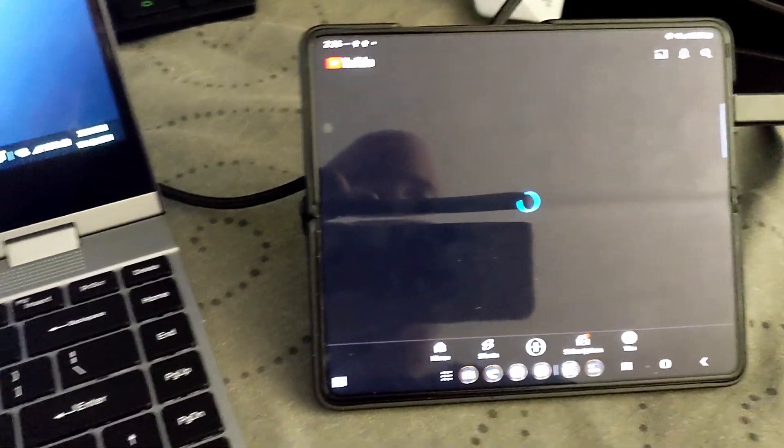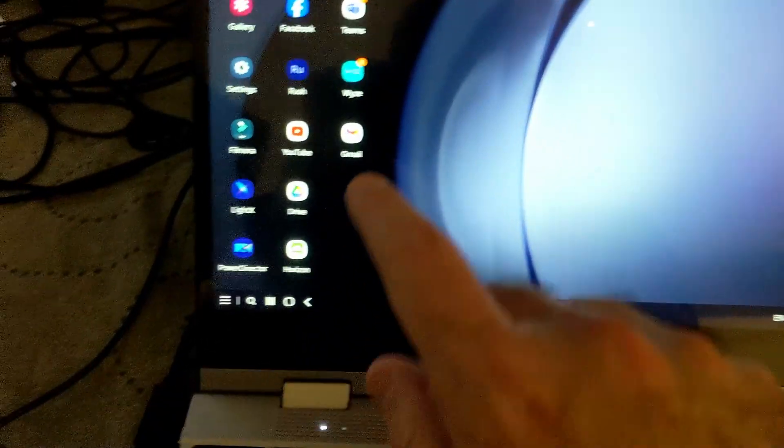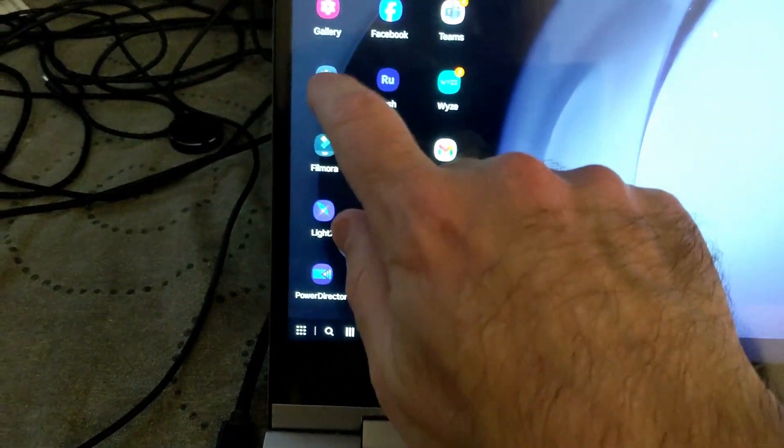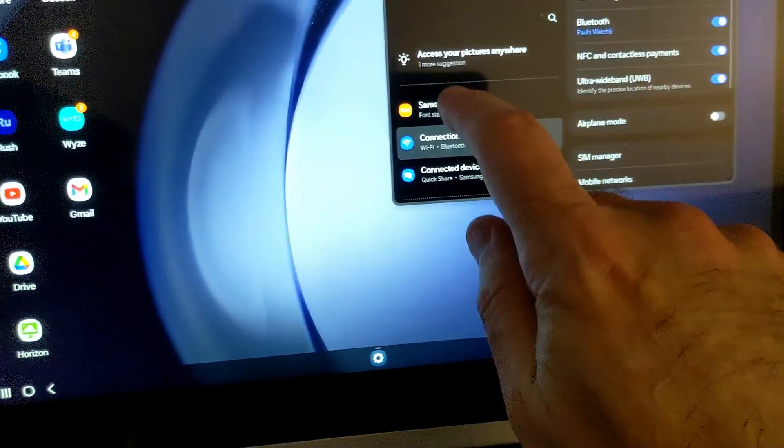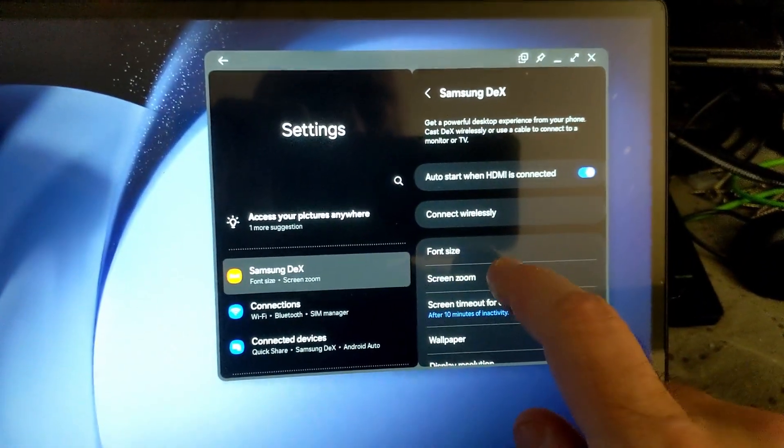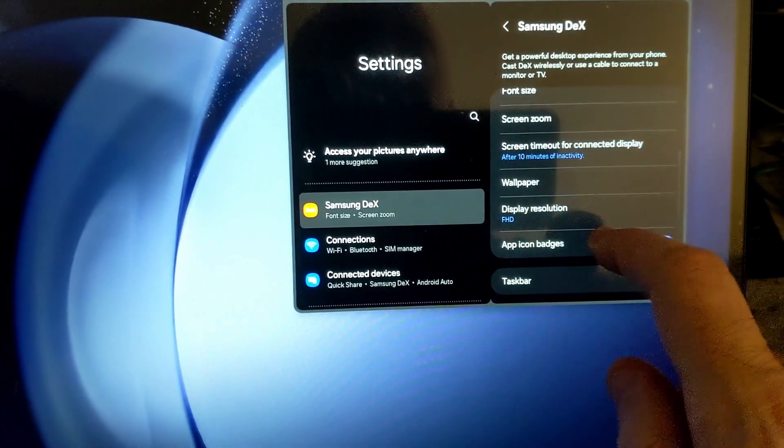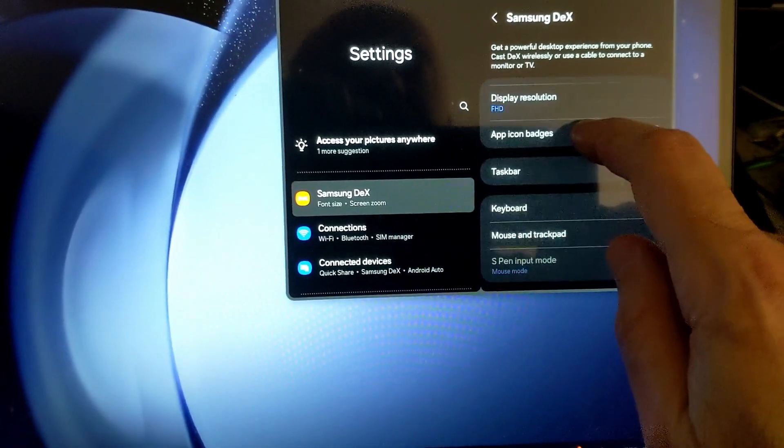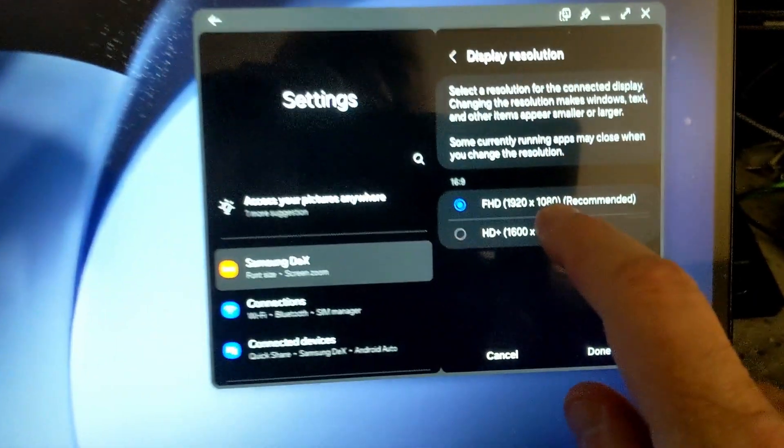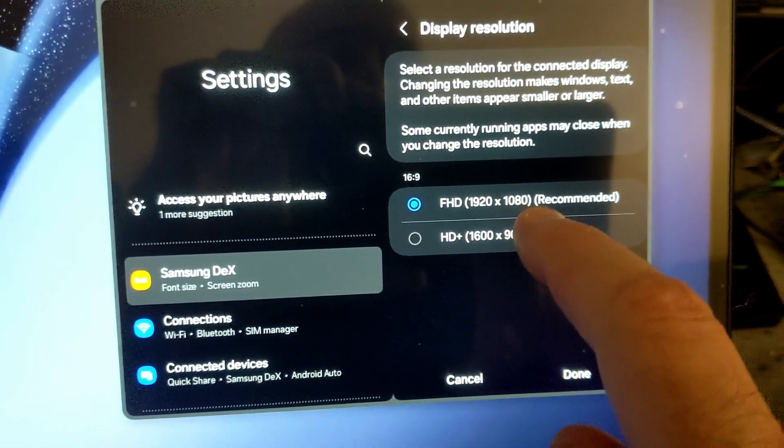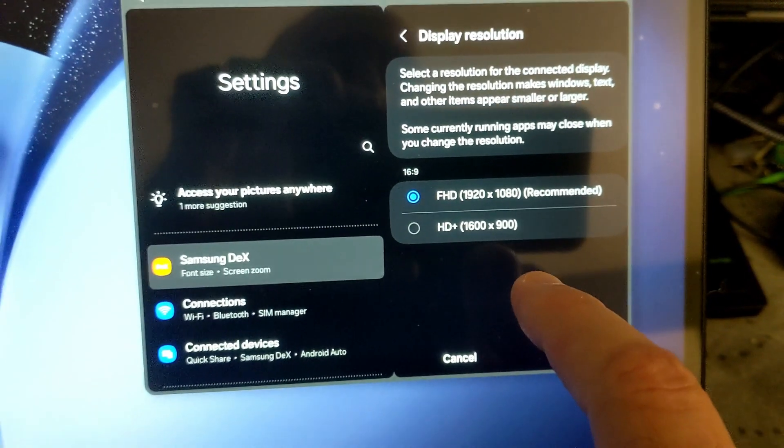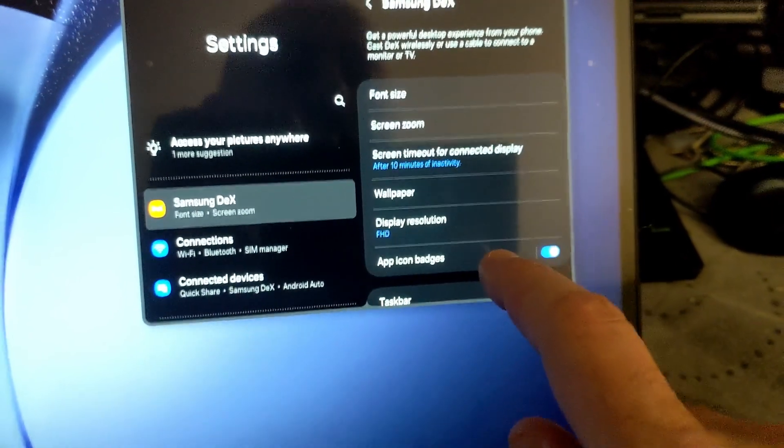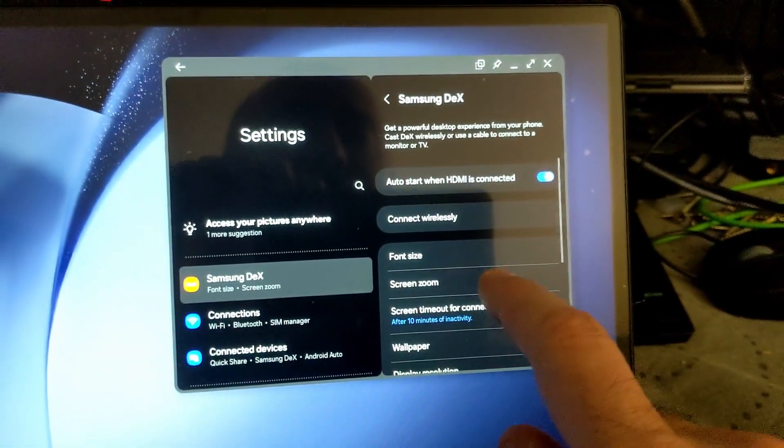And then over here, this is also a touch screen, so you can go to settings, you can go to here. And if you go into the Samsung Dex settings, you can see all the different settings here, display resolution, that's the best that this laptop can do. If you have it plugged into a monitor, it would give you more display settings, font size, screen zoom.